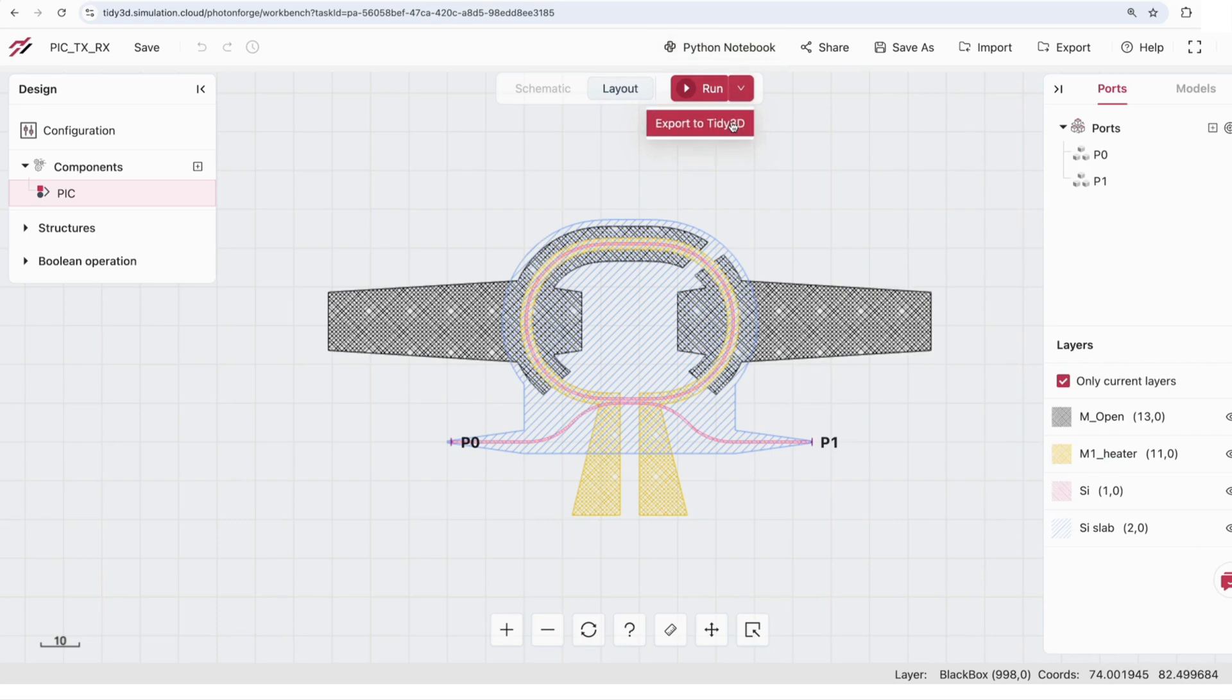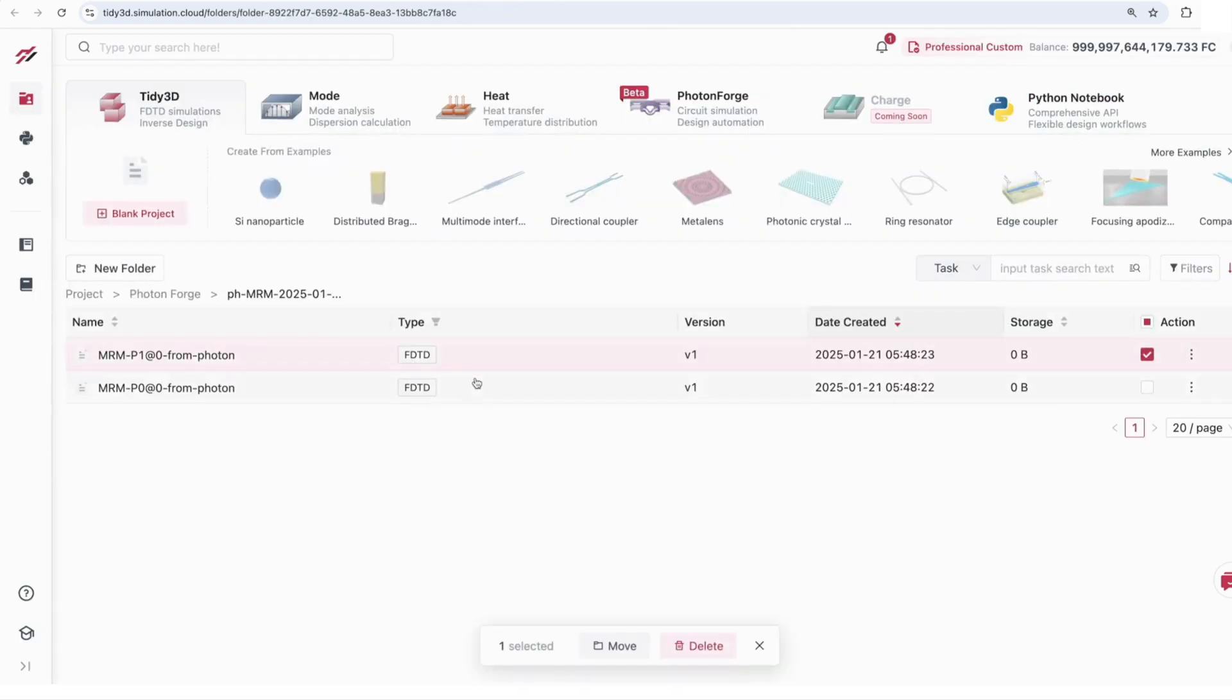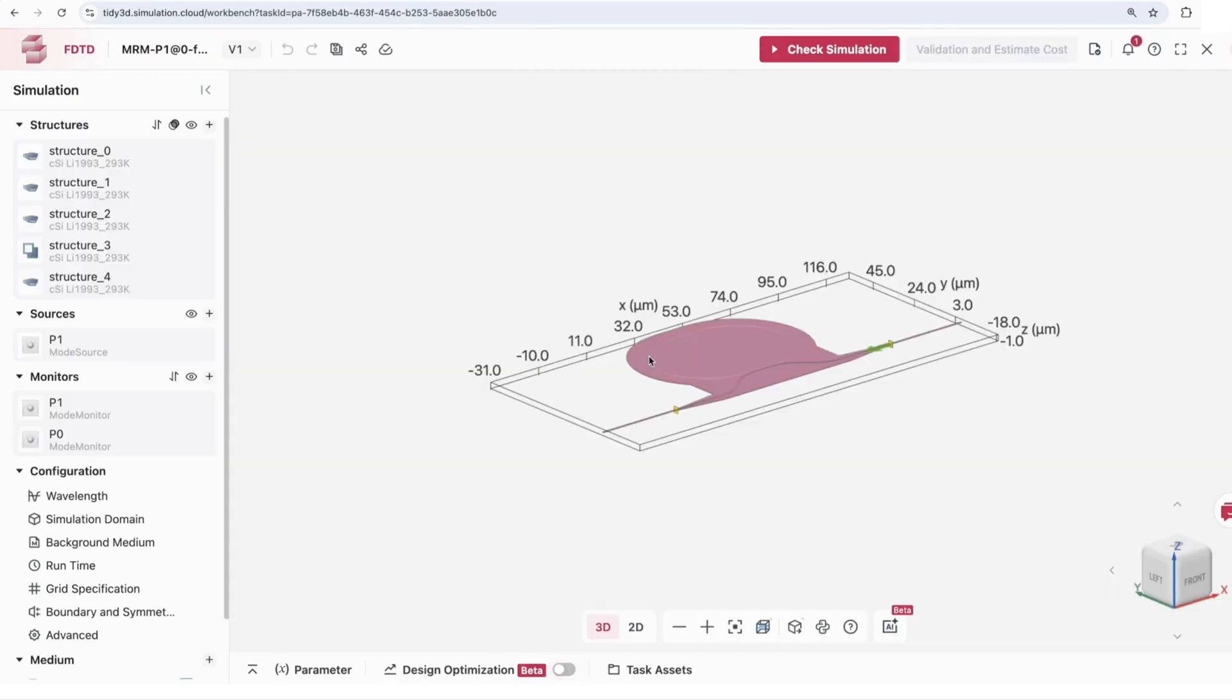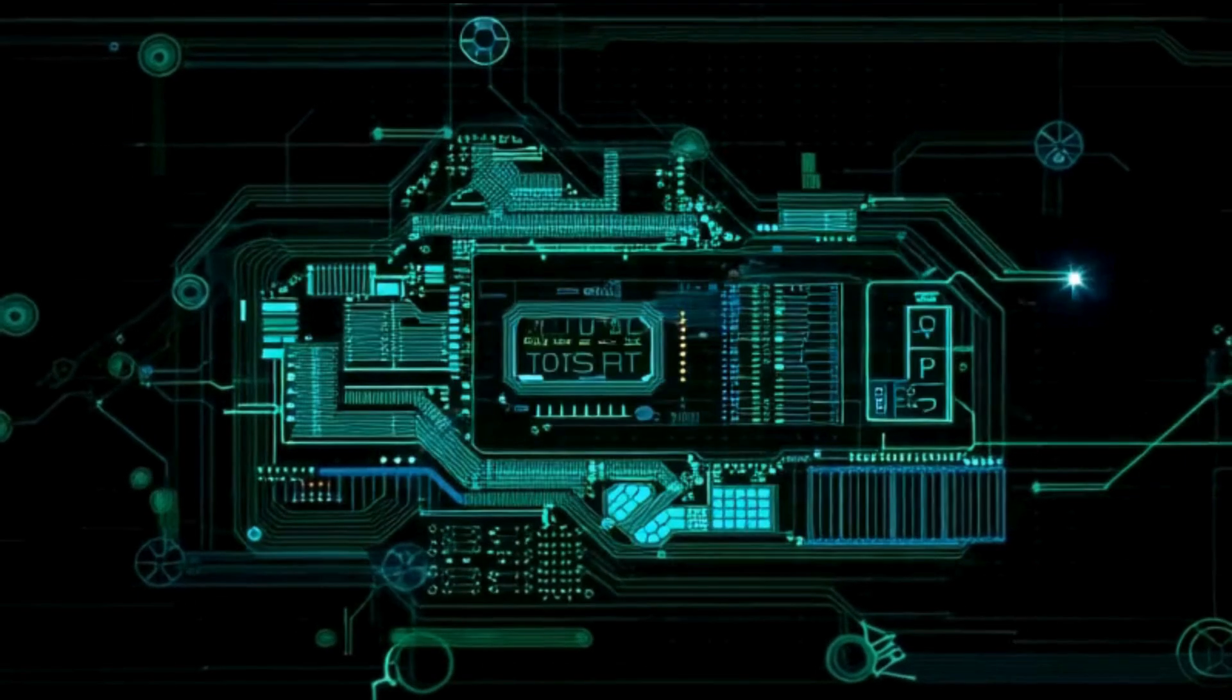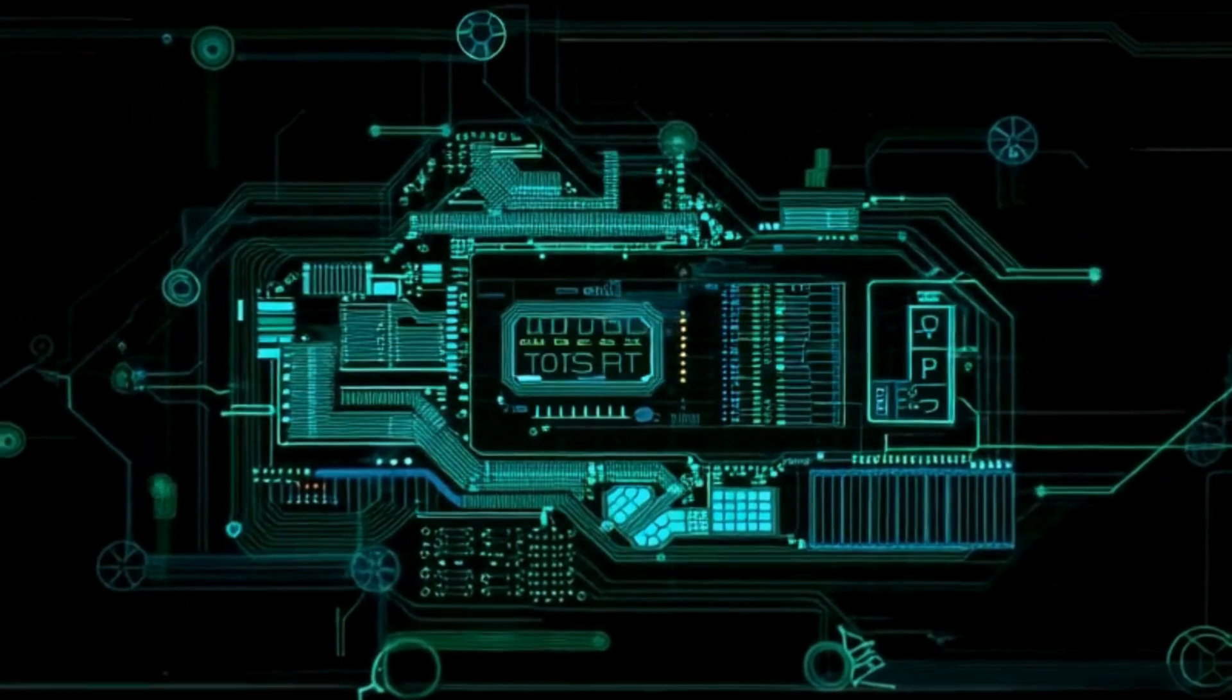Experience lightning-fast simulations with GPU-accelerated multi-physics solvers, empowering you to optimize components at unprecedented speed.